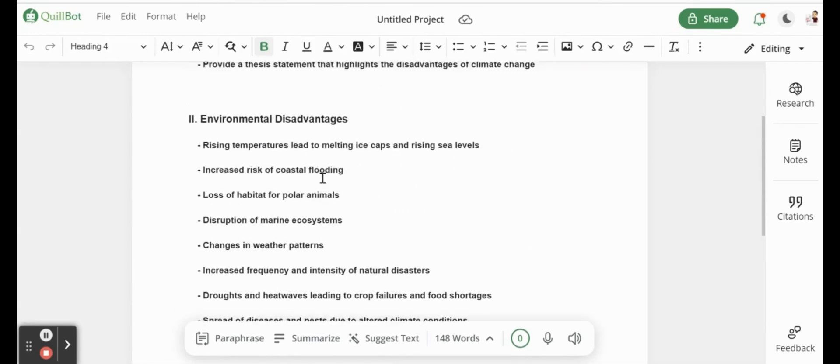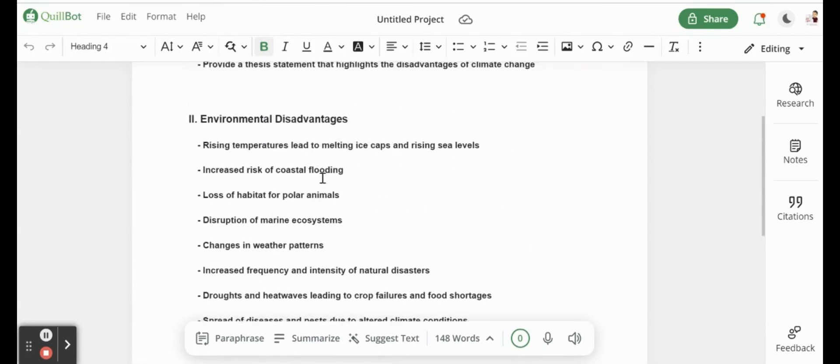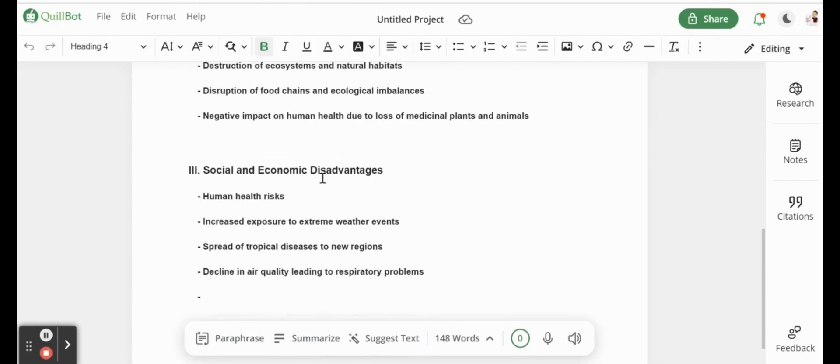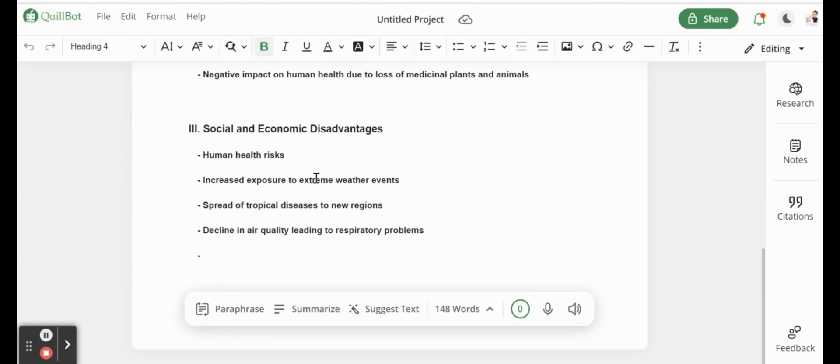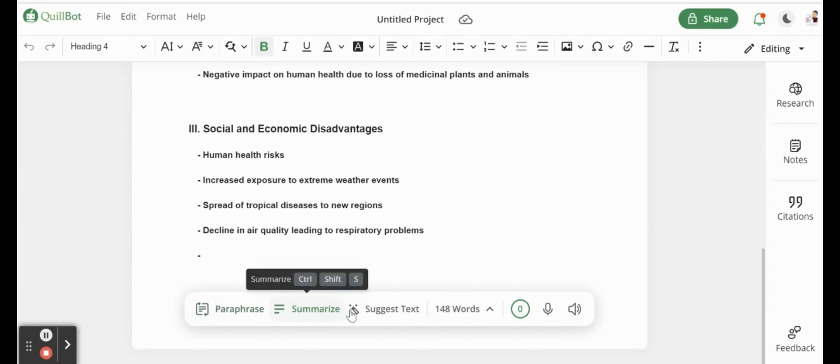They actually give us some ideas on what to write about. This first one - environmental disadvantages, that could be something we can talk about. Social and economic disadvantages, we can talk about those parts. So all of those are created for us with some ideas and then broken down into even more pieces. From there, we could actually start that research, start writing this essay, and it's all helped with QuillBot. You'll see at the bottom here also, we have that paraphrase, we can summarize, and they even suggest some text for us.